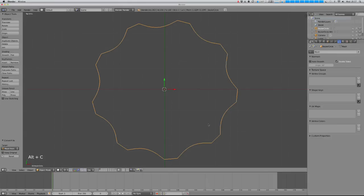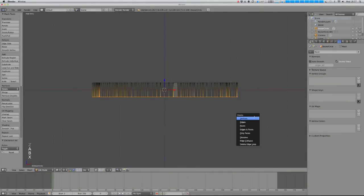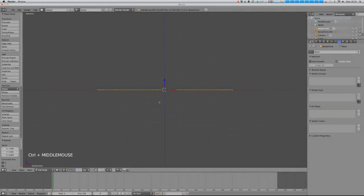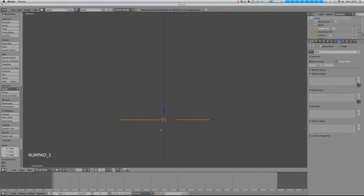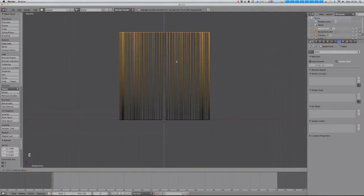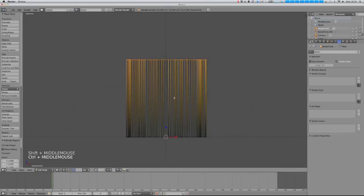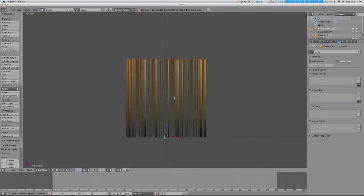I'm going to hit Alt C to convert that to a mesh, then delete one half and scale that down on the Z axis to 0. Now I can start extruding this up to create my pillar. I'm going to make this a block at a time because Greek pillars are made of stacks of stone blocks carved into the pillar shape all piled up together. There's a little variation in each one — each carved from a different block of stone so they all look slightly different.